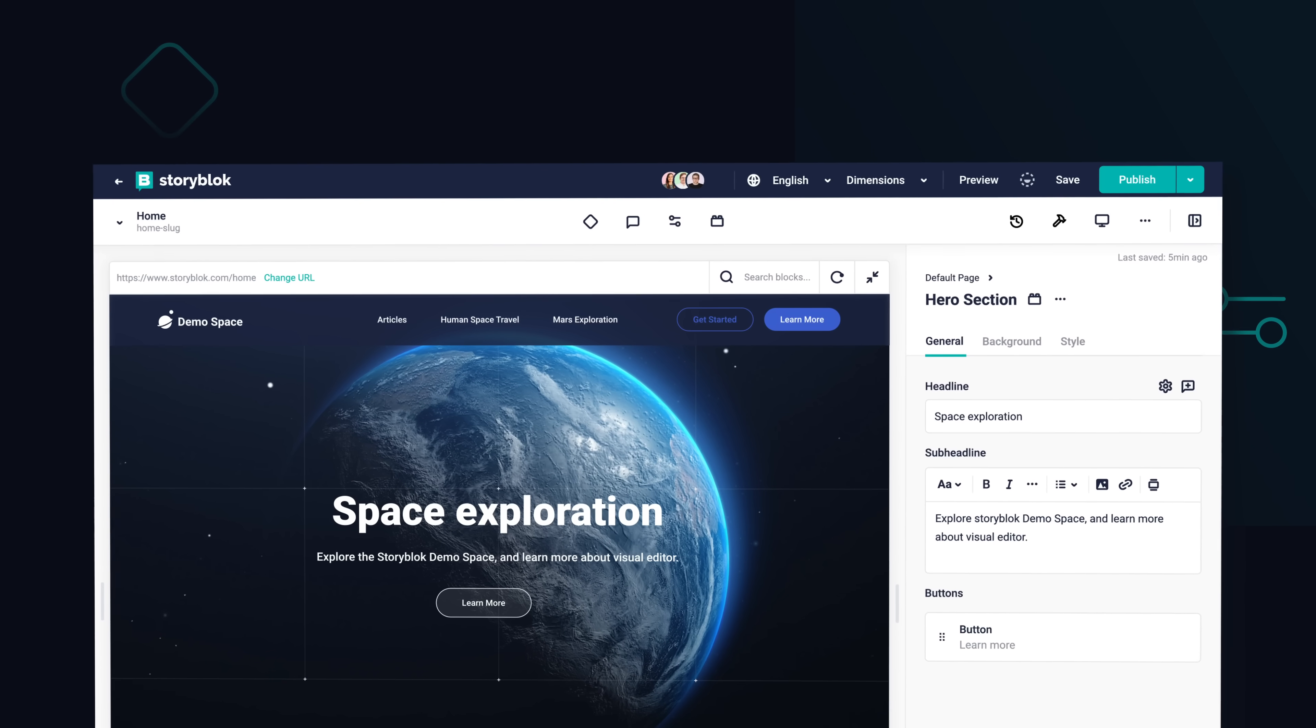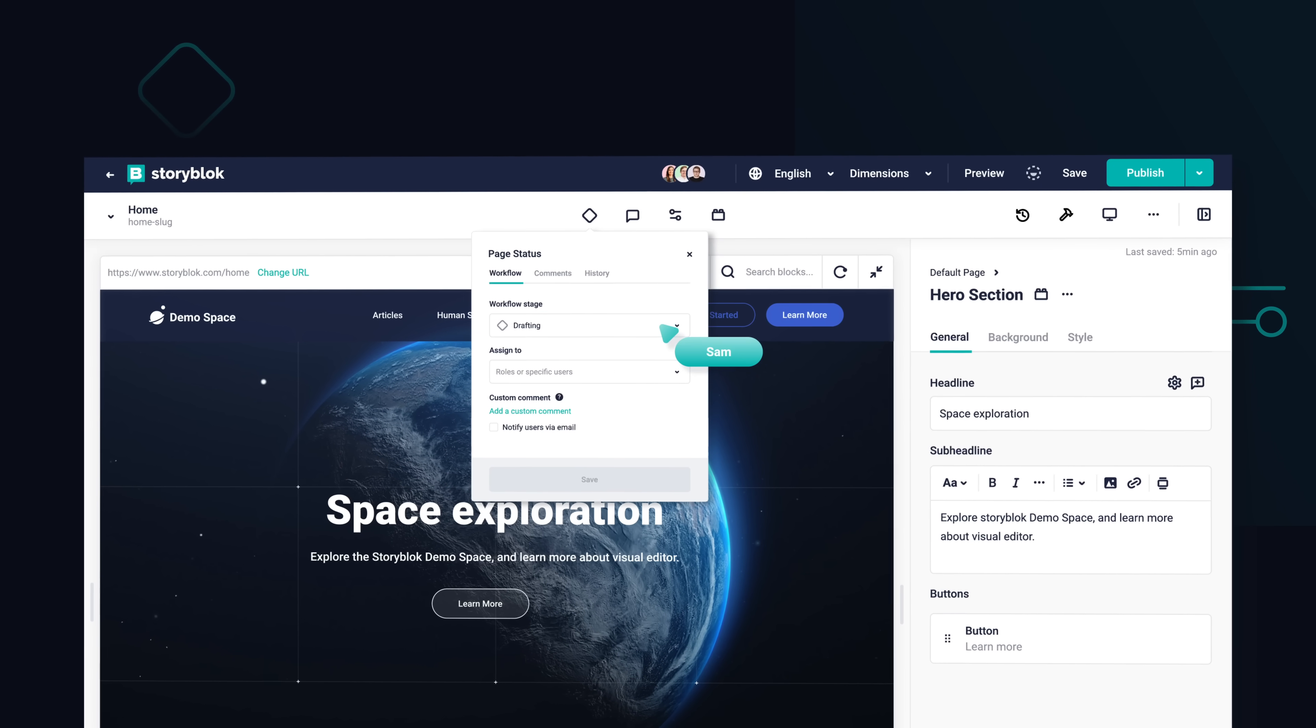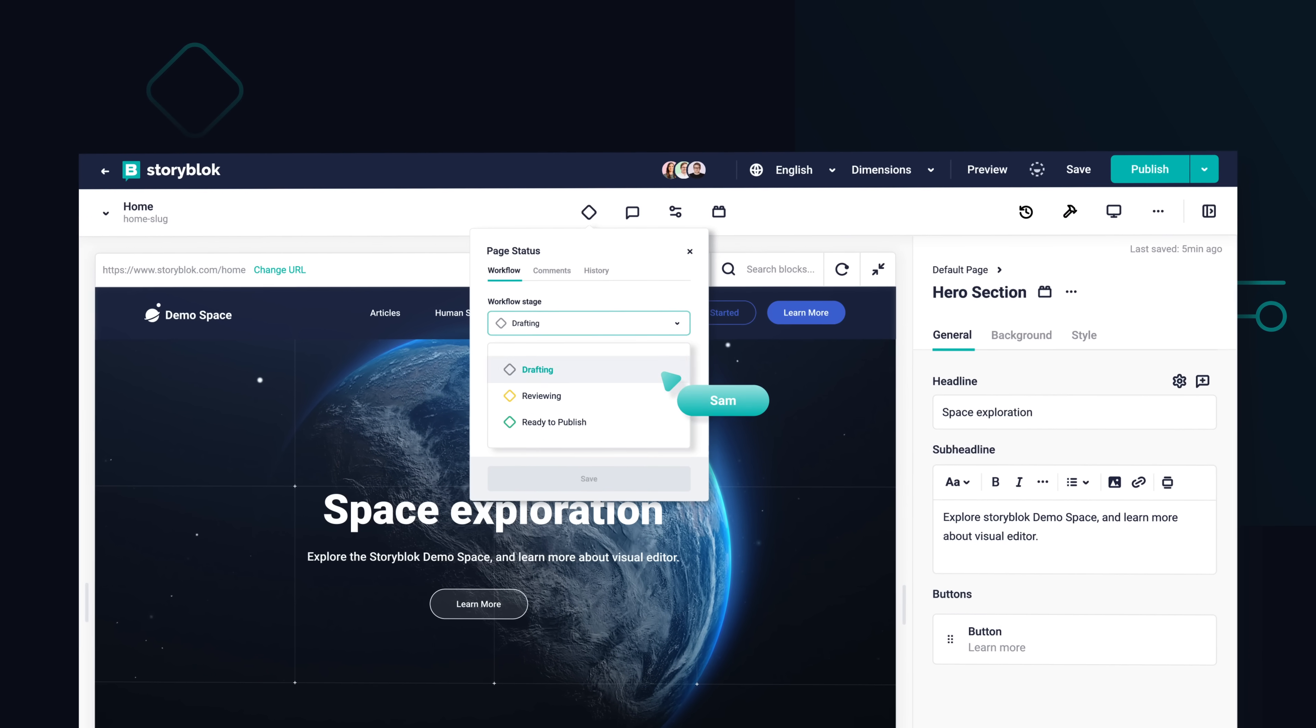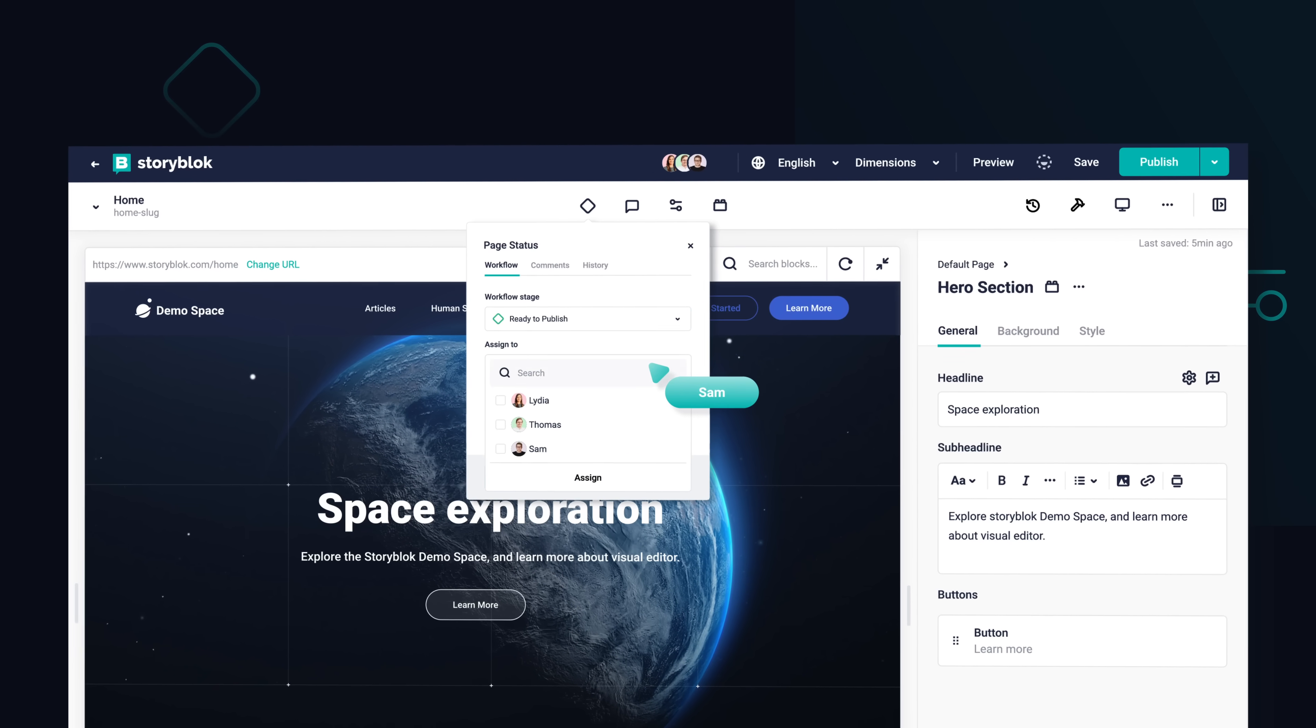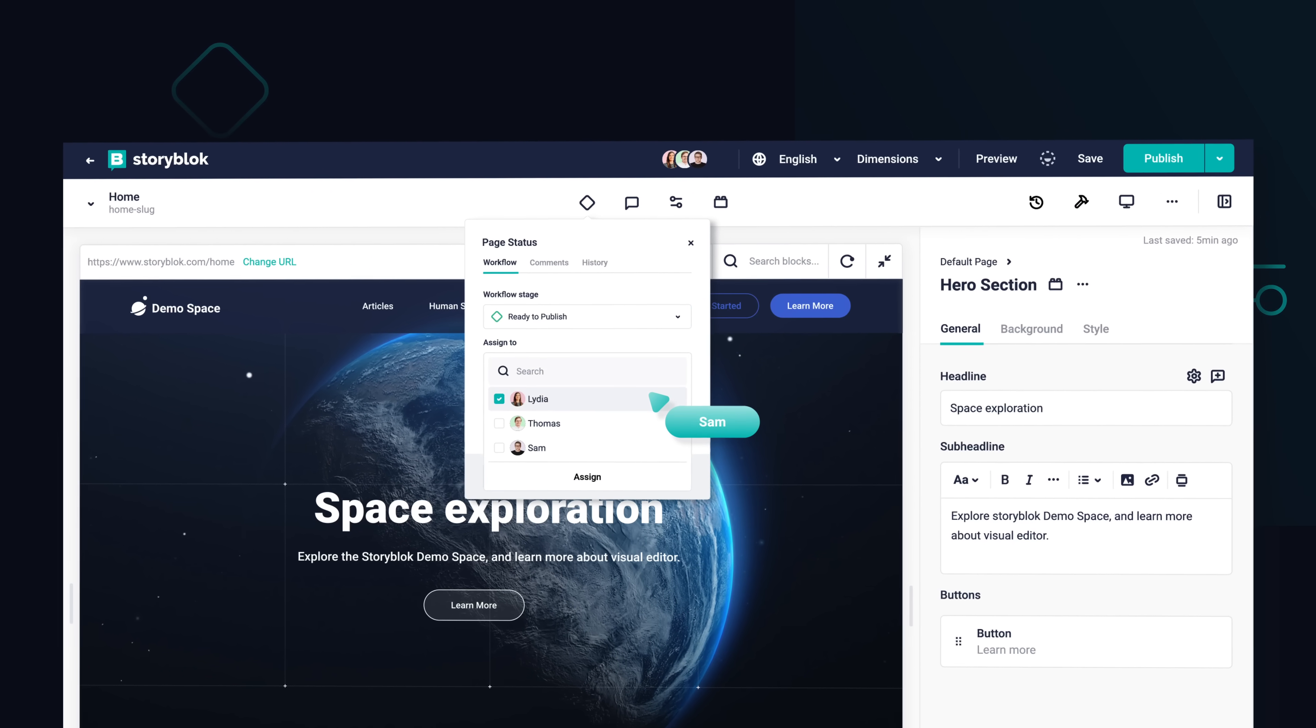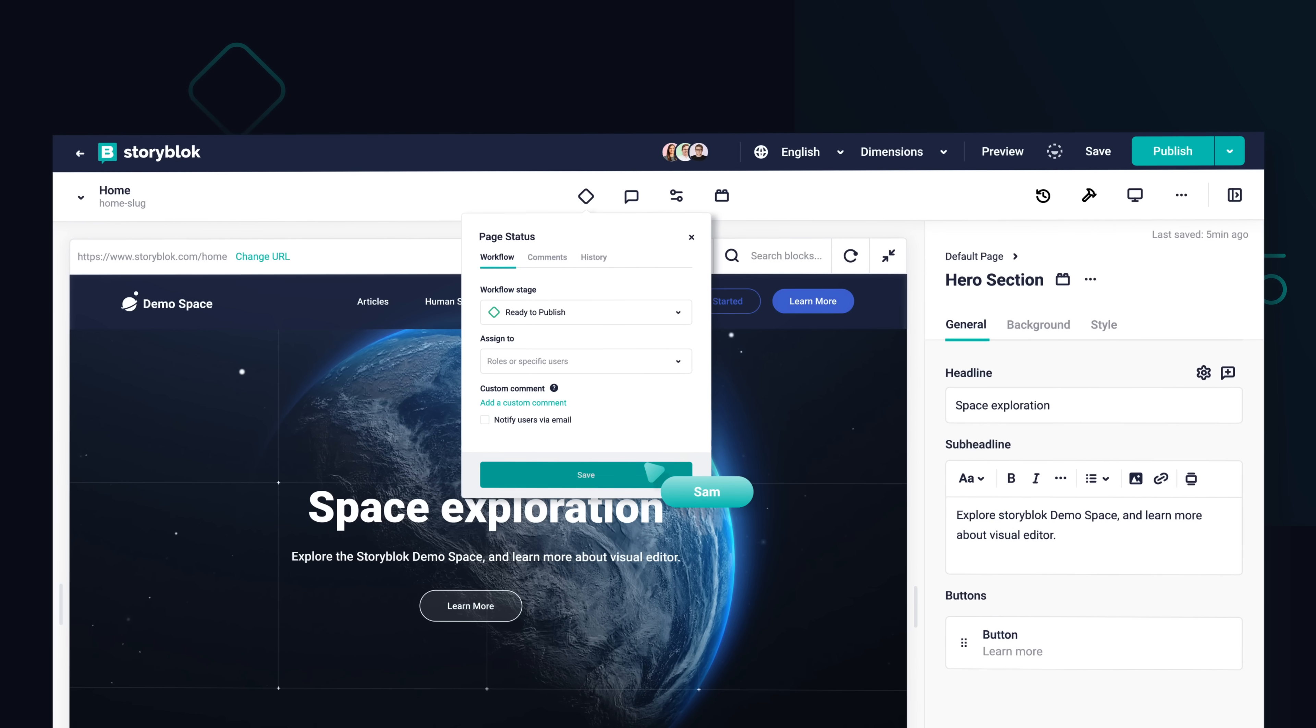Once you're finished editing, you can either start a feedback loop with a custom publishing workflow or publish instantly.